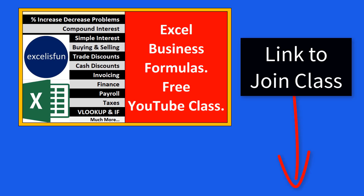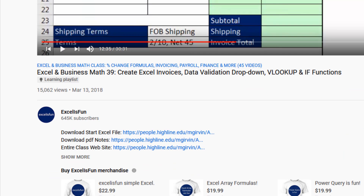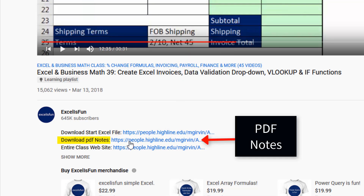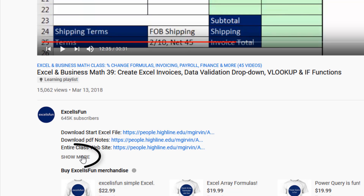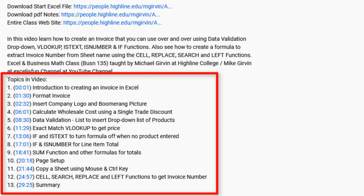To join this free class, click on the link below the video or the link at the end of this video. Below each video, there's a link to download the Excel file, which has extra homework problems for you to practice. The PDF notes have a complete written and pictorial description of what you see in the video, and the Show More button gives you your time hyperlink table of contents.